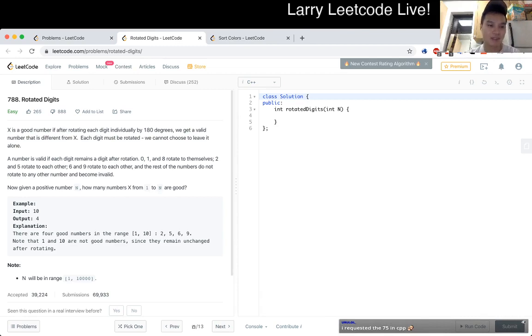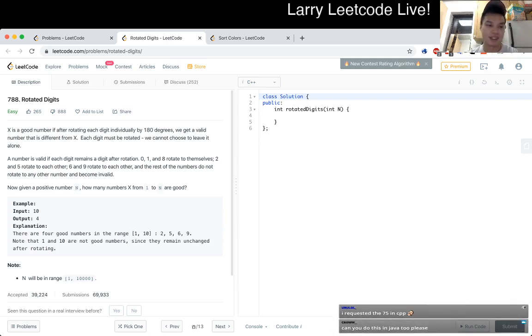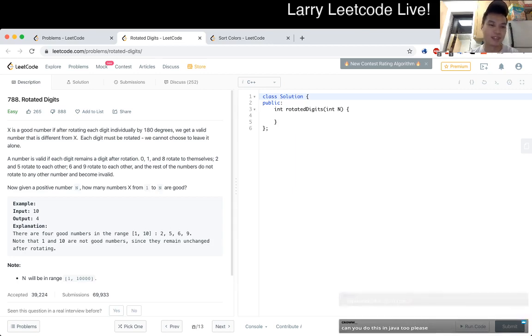A number is valid if each digit remains a digit after the rotation. 0, 1, and 8 rotate to themselves. 2 and 5 rotate to each other, 6 and 9 also rotate to each other, and the rest of the numbers do not have rotations to any other number and become invalid.